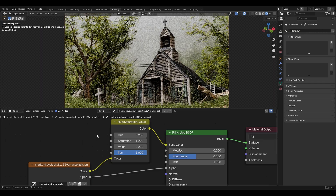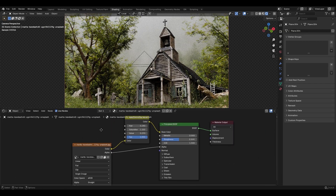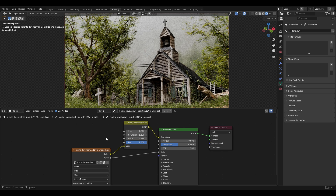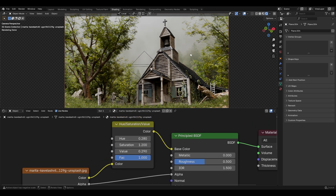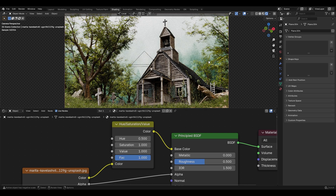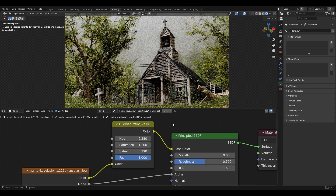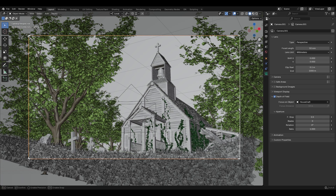In the shading I tweaked the Hue, Saturation, and Value to match the background color to the rest of the scene. Here is before and here is the after color correction.